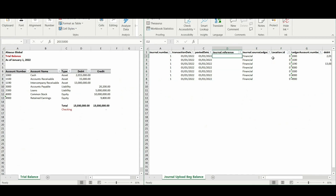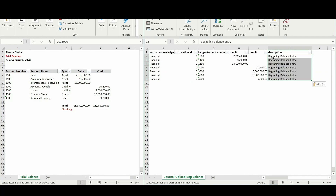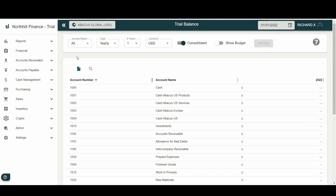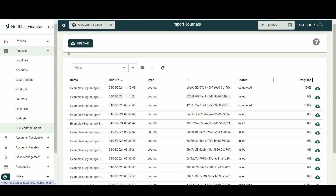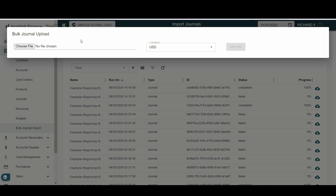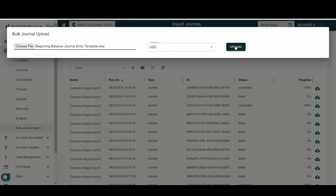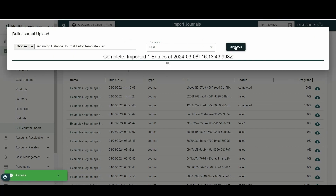Add in any other additional information required such as description and journal reference. Once the journal entry template is complete, we can then upload it to Soft Ledger. To upload the journal entry template, go to the Financial menu then select Bulk Journal Import. Select the date — first of January 2022 — then click Upload and choose the journal entry template we've been working on. Click on Upload. If the upload is successful, a notification will be shown to confirm this.